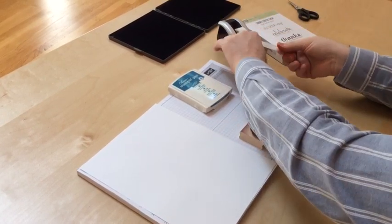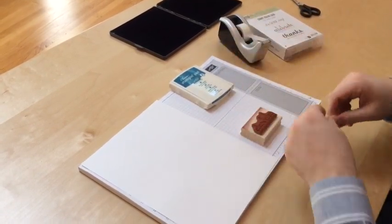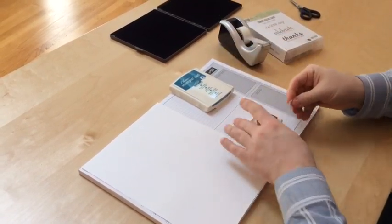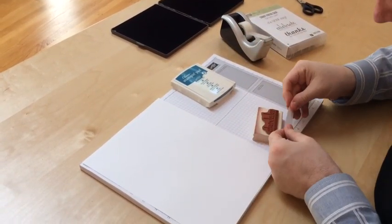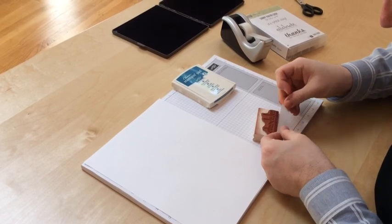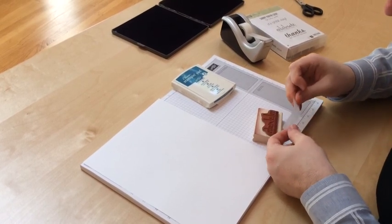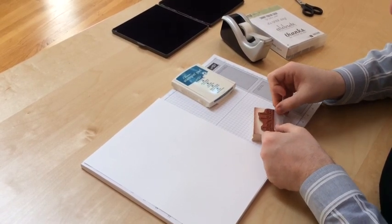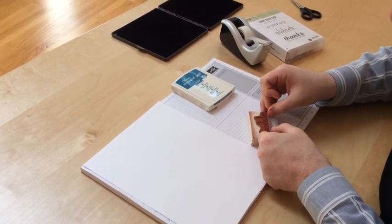So first of all I'm going to get a piece of scotch tape and I'm going to simply put the tape over the words that I don't want.